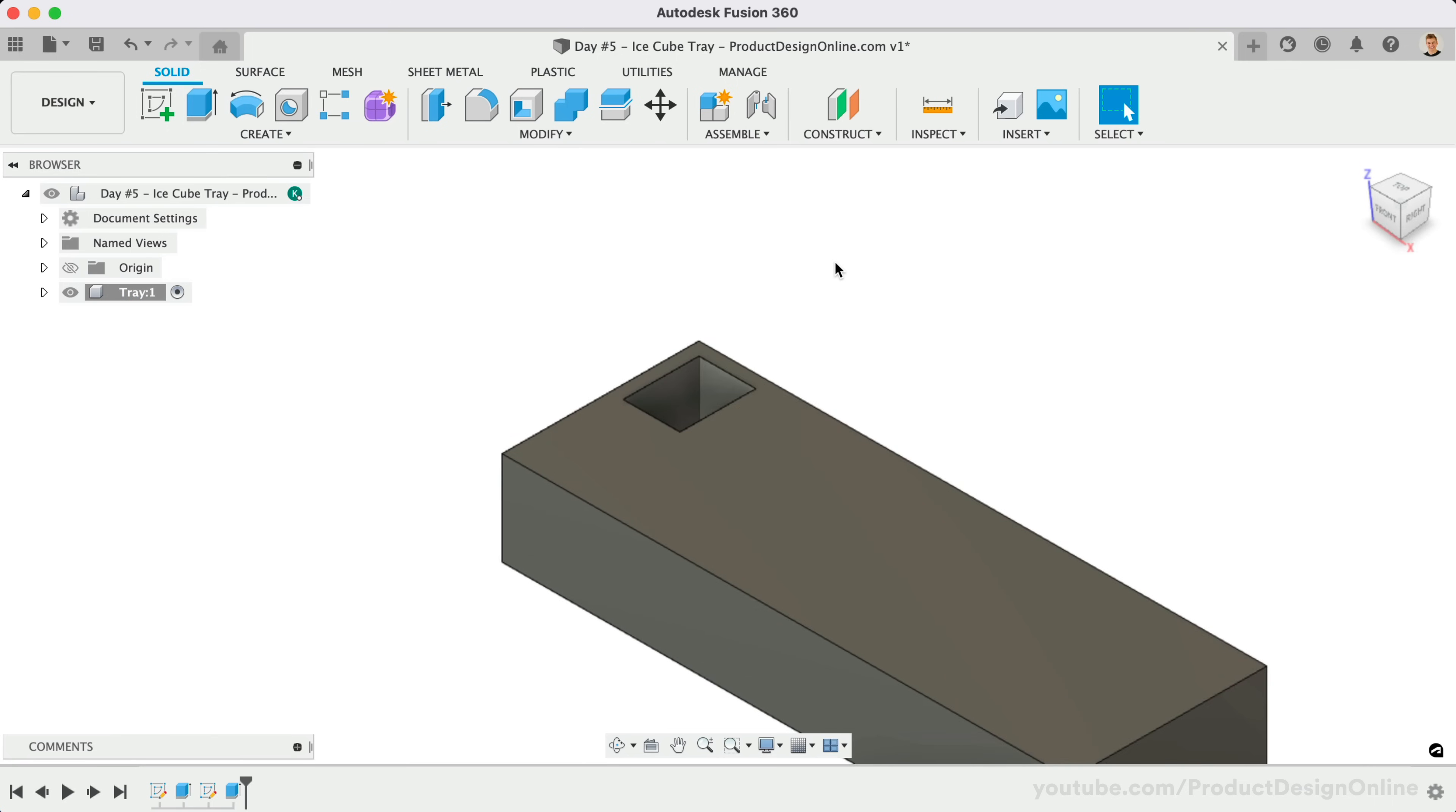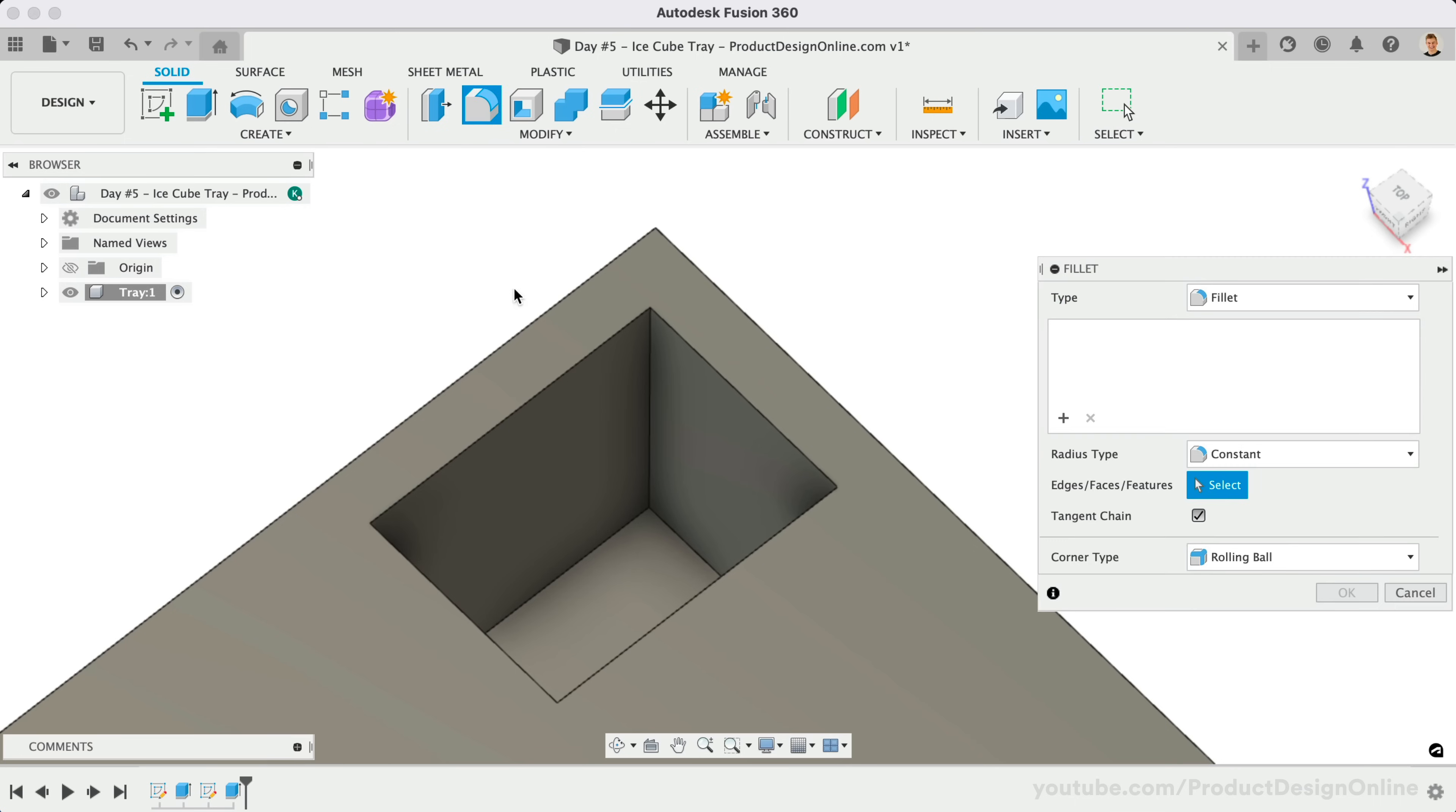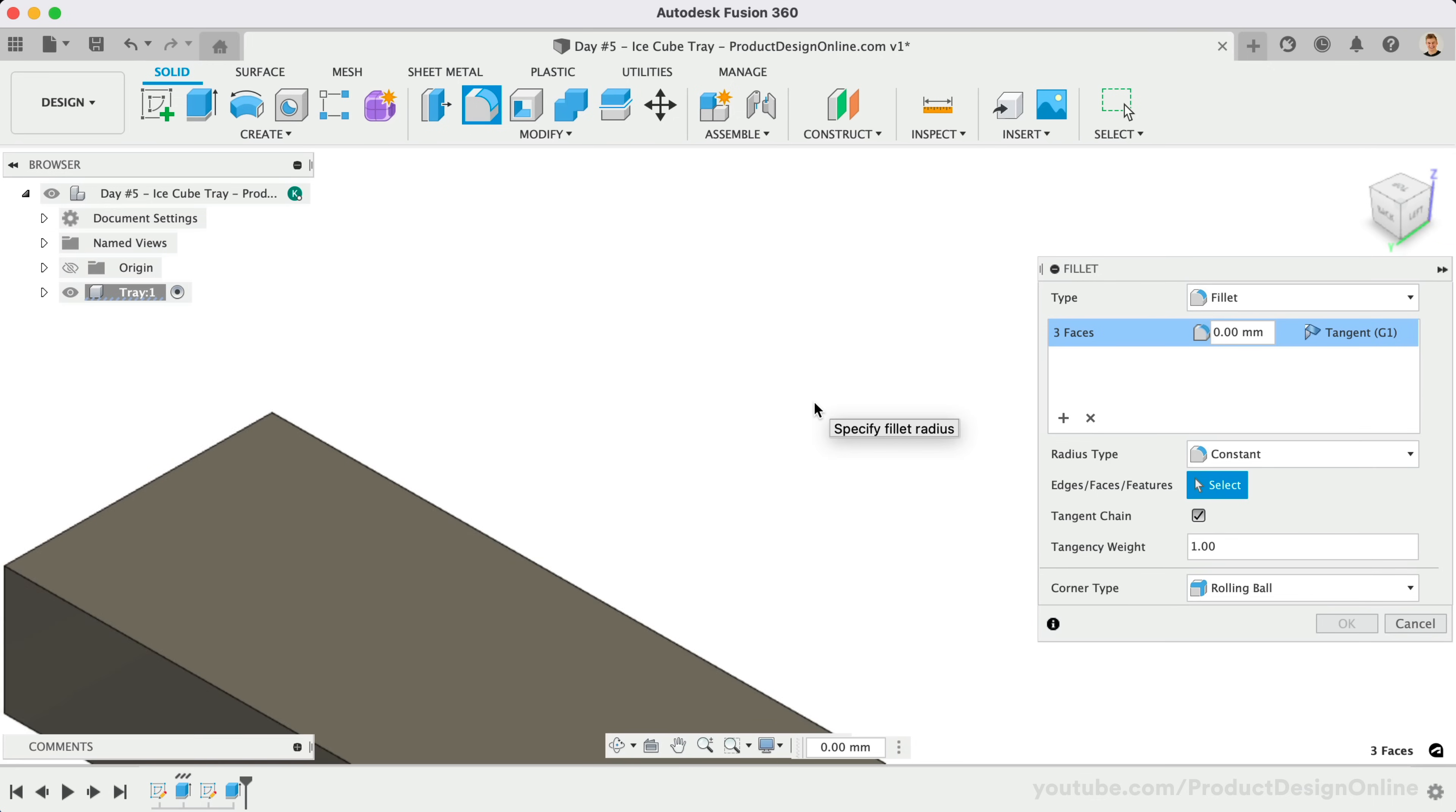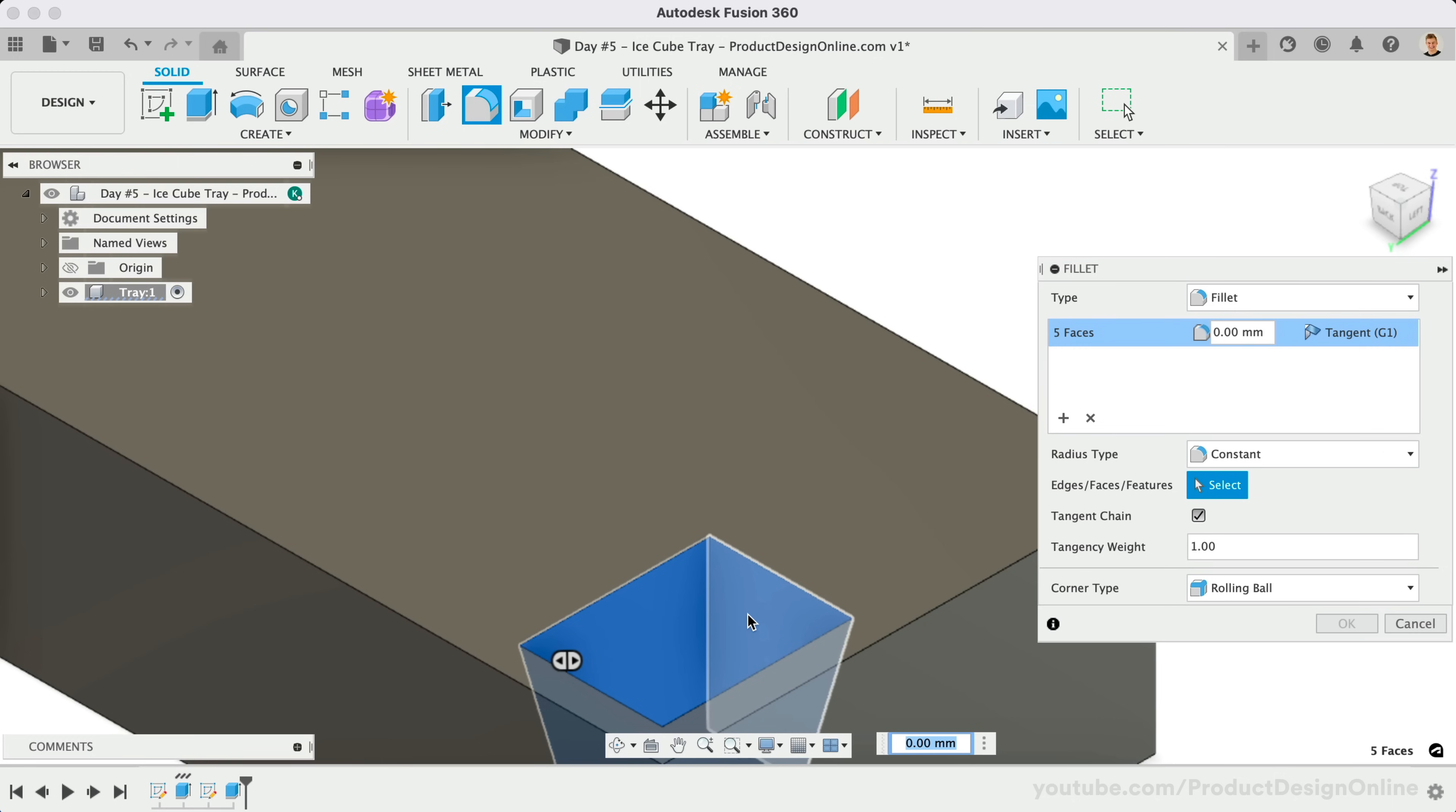Let's add a Fillet to the edges before we create the remaining cutouts. With Fillet active, we can select all the inner faces while holding down the Shift key. Use the ViewCube to reorient the model as needed. Once all the faces are selected, we'll define the Fillet radius as 4mm.